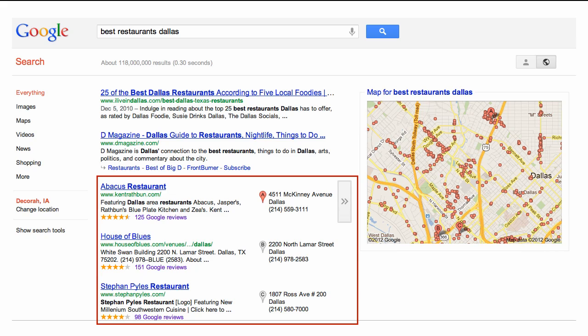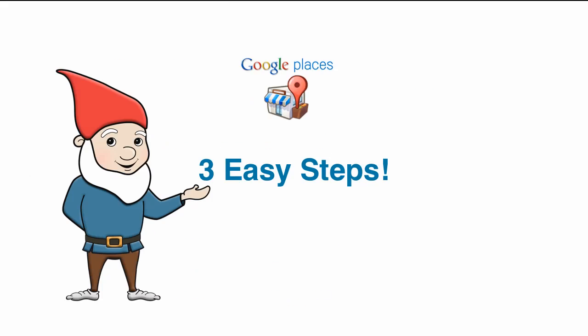Showing up in the first set of local search results is key to getting traffic to your website. There are many factors that determine how well a given business ranks, but one important factor is to make sure your business is listed and verified in Google Places. This can be done in three easy steps.